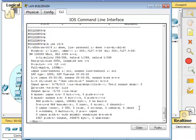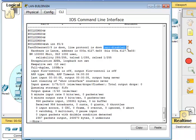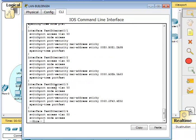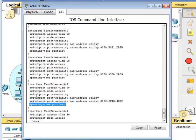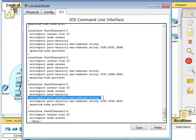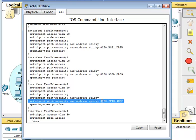Let's do show interfaces fast 0/3 — line protocol is down, err-disabled. That confirms it. Now show run to see what the port security configuration looks like: switchport access vlan 50, switchport mode access, spanning-tree portfast so it doesn't wait on spanning tree. Then switchport port-security to enable it, and switchport port-security mac-address sticky — this command dynamically learns and stores the MAC address in the running config once a device connects and starts sending packets.